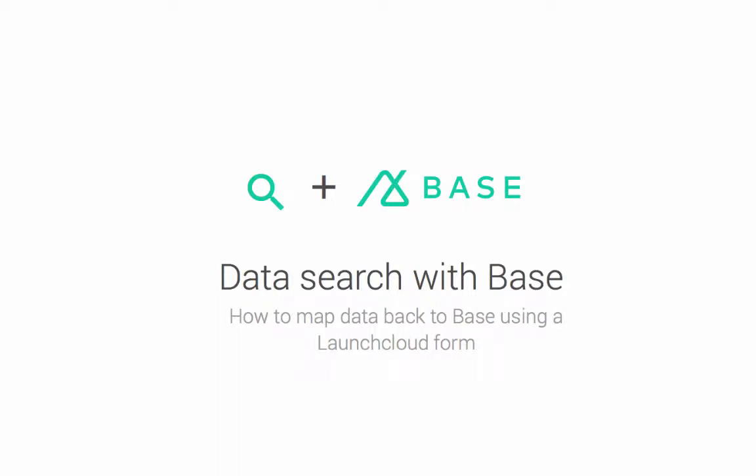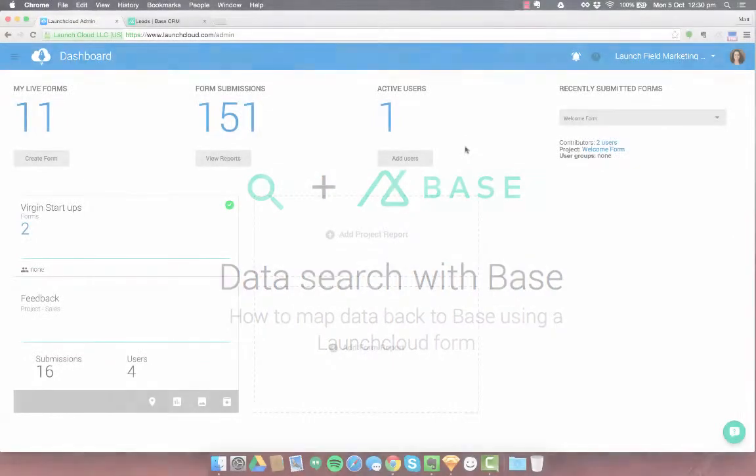Today I'm going to show you how to create a form in LaunchCloud that can pull and push data from a base CRM.